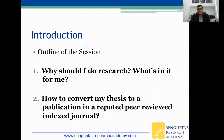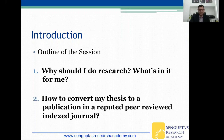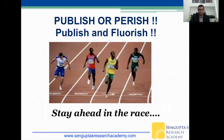A quick outline of what we'll discuss during this session: first, why should I do research and what's in it for me — a question I get asked quite often — and then, how to convert my thesis to a publication in a reputed peer-reviewed indexed journal. Every word there is important: reputed, peer-reviewed, and indexed.